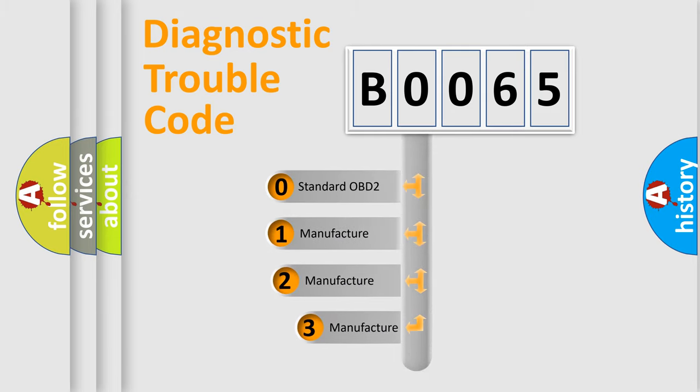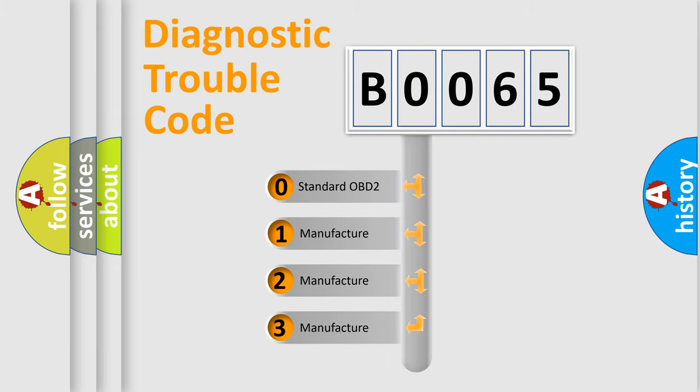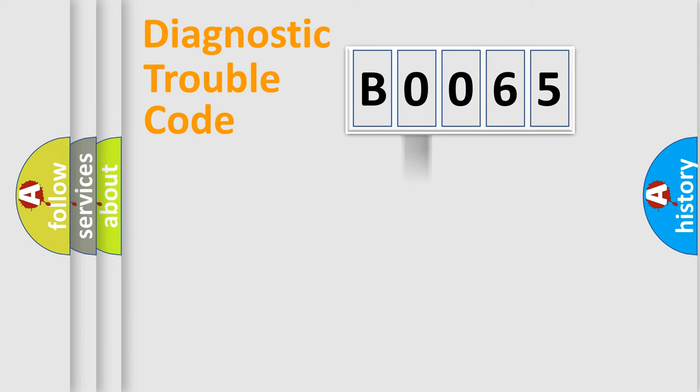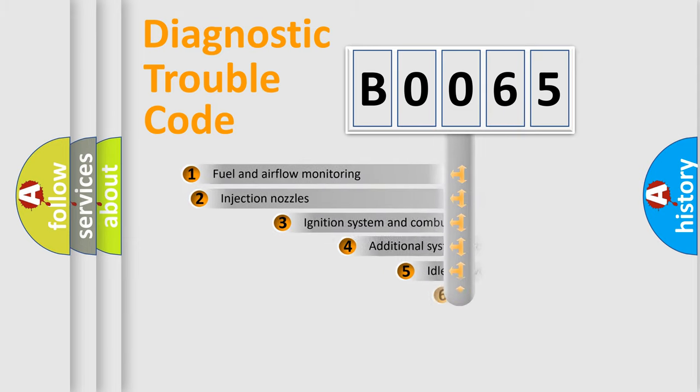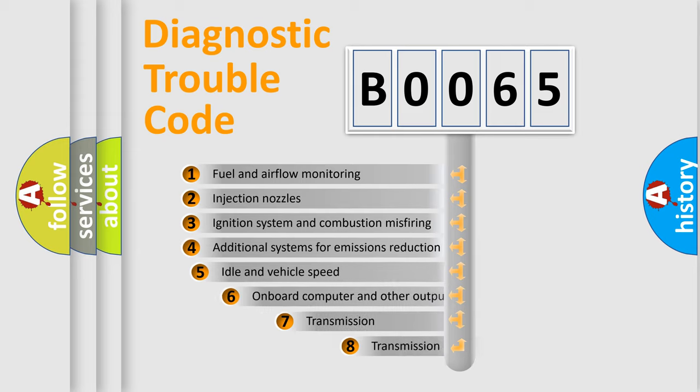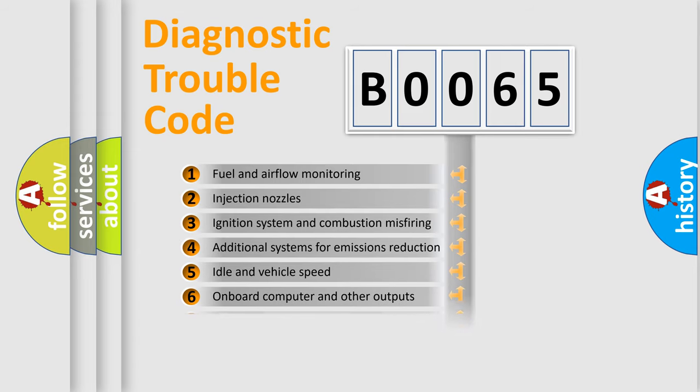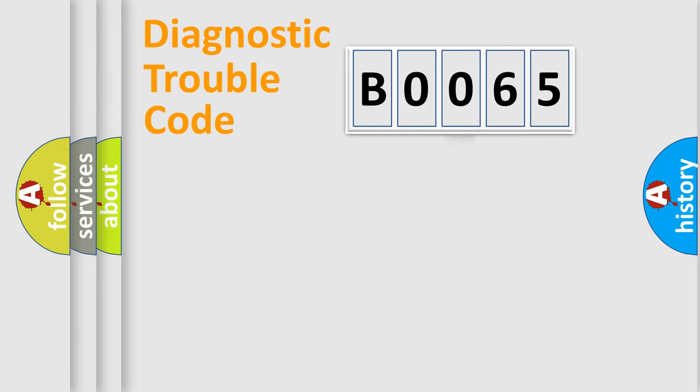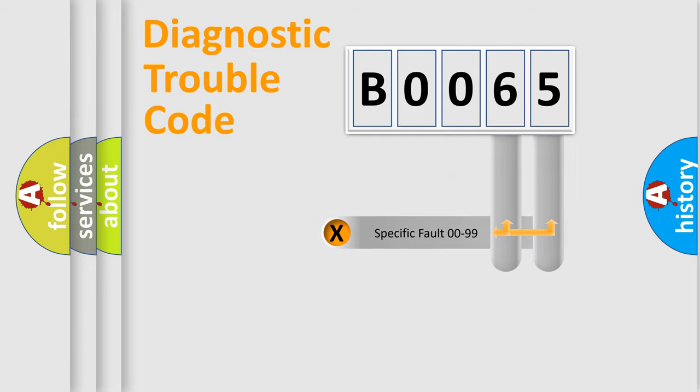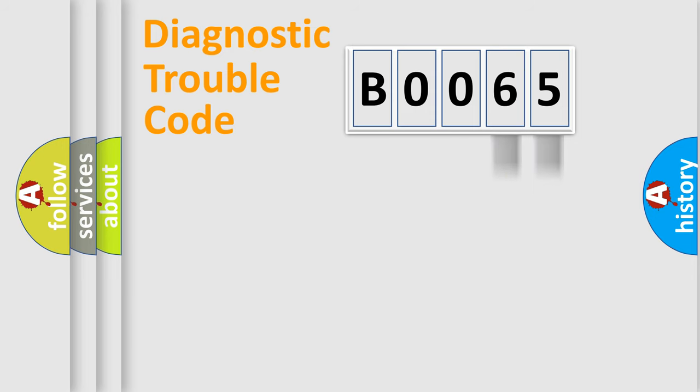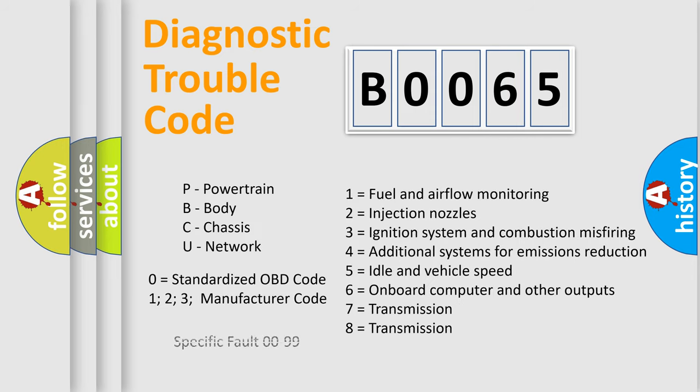If the second character is expressed as zero, it is a standardized error. In the case of numbers 1, 2, or 3, it is a manufacturer-specific error. The third character specifies a subset of errors. The distribution shown is valid only for the standardized DTC code. Only the last two characters define the specific fault of the group. Let's not forget that such a division is valid only if the second character code is expressed by the number zero.